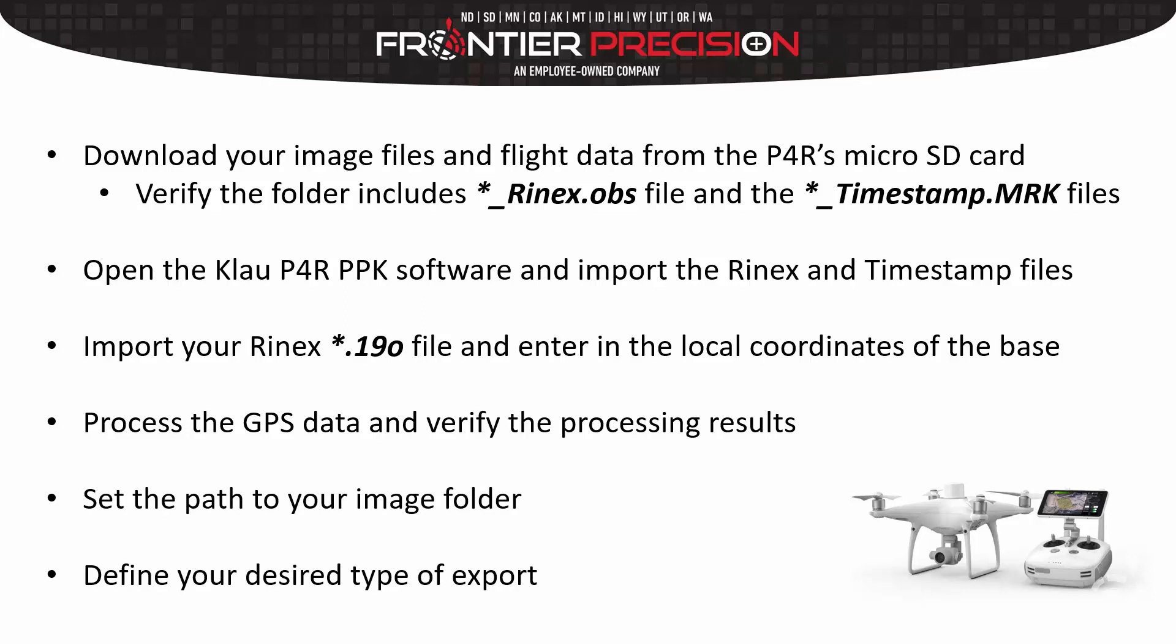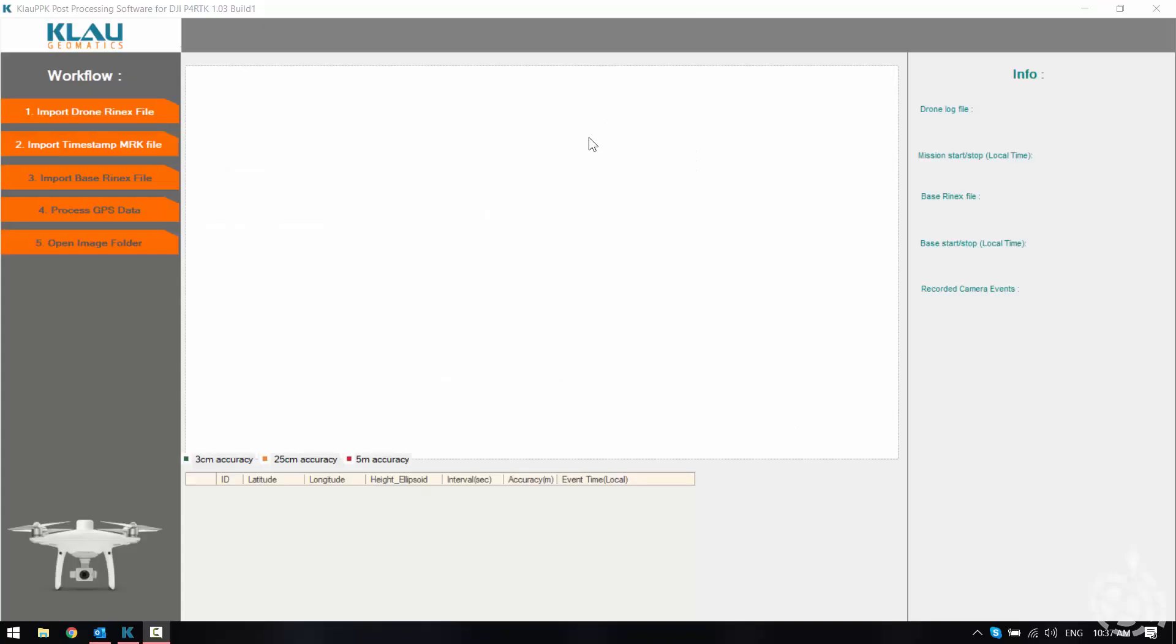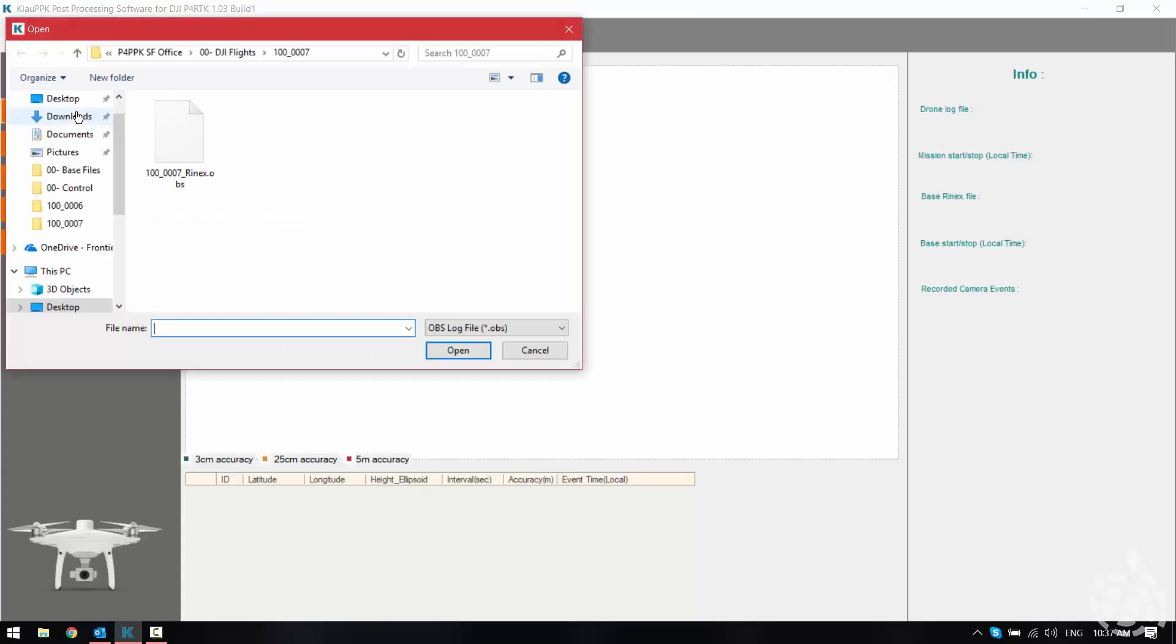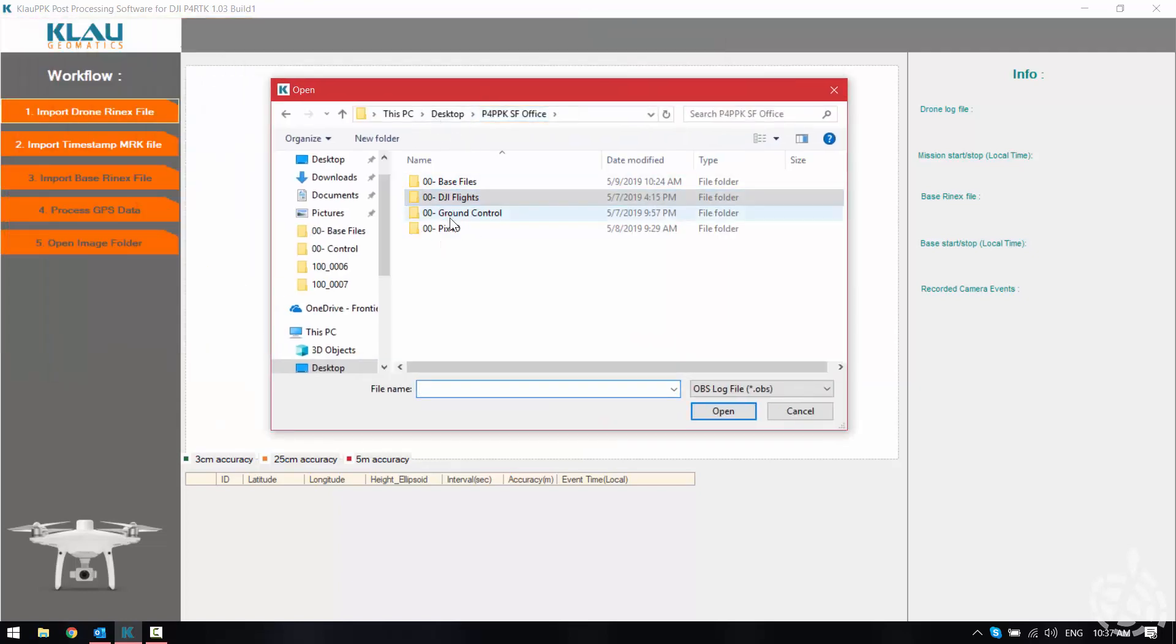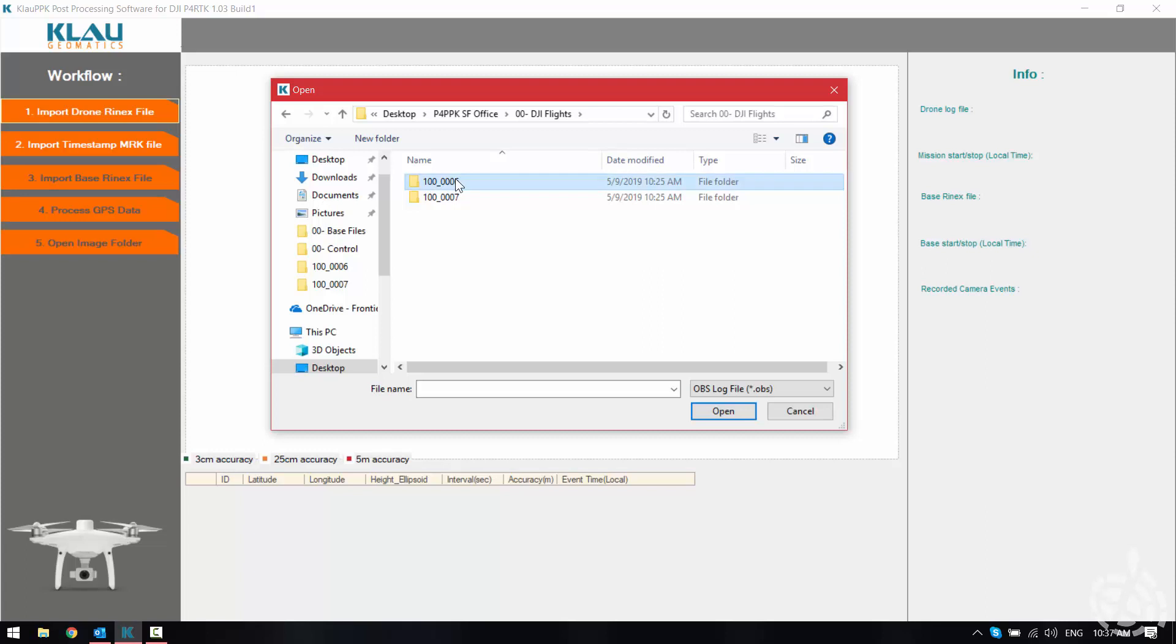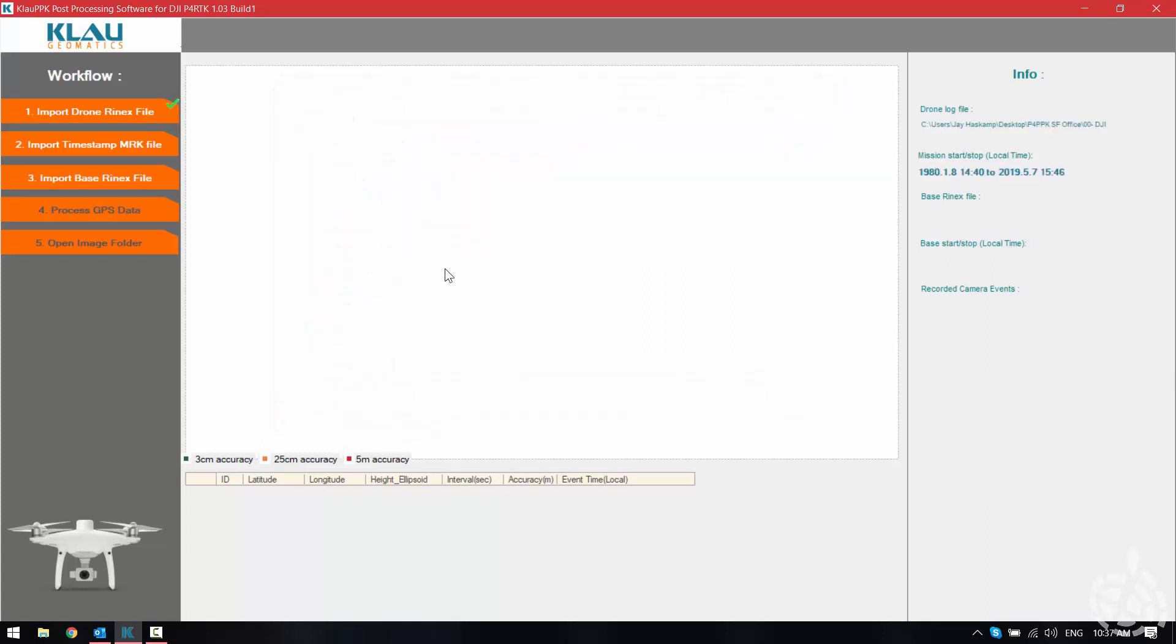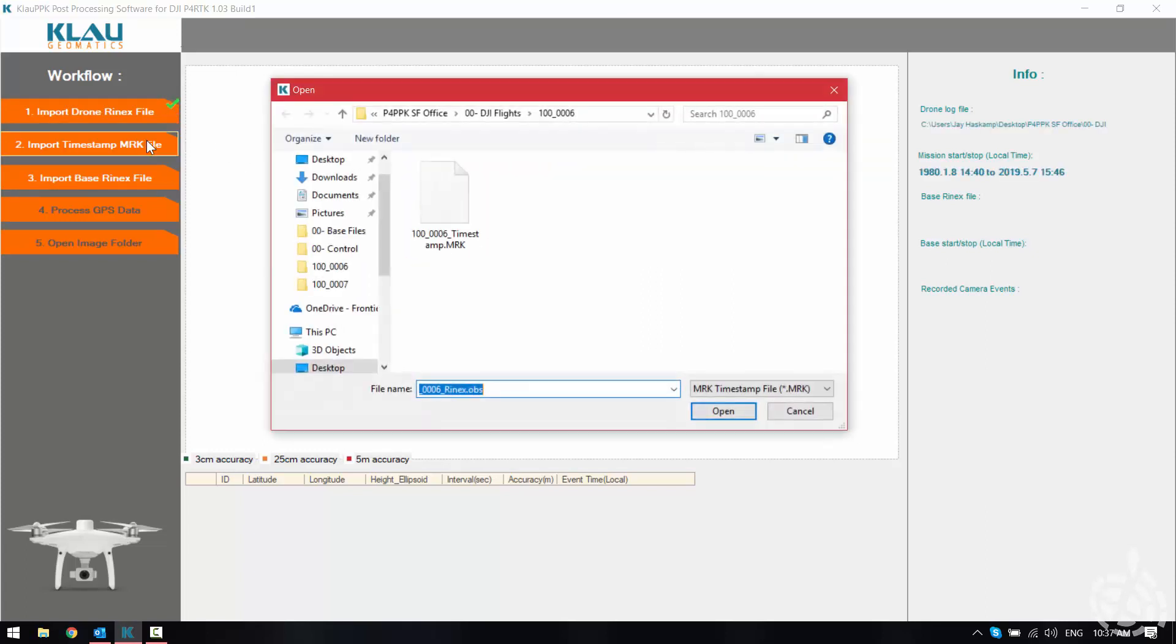Let's take a look at how this process works. So now that we're in the Clow software, first we're going to pick number one import drone Rinex file and we're going to browse to the folder from our previous drone flight. Locate our image folder and it should automatically recognize the OBS file and show a check mark once it's imported.